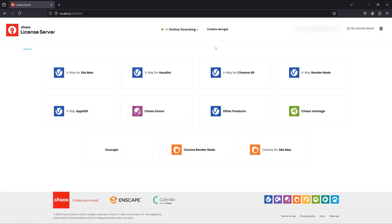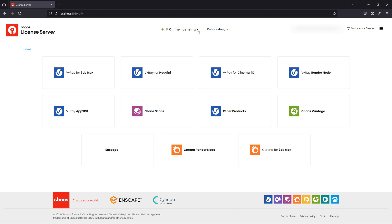You can release the borrowed licenses at any time by going back to the online licensing options. Click release and confirm your action.